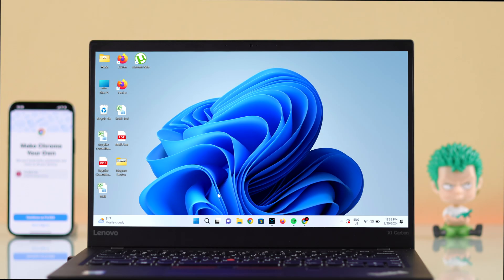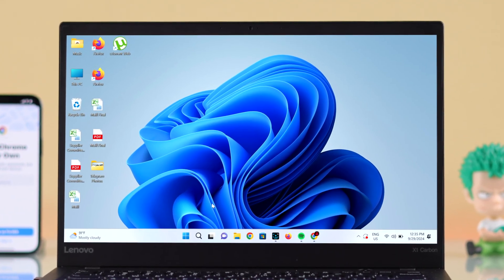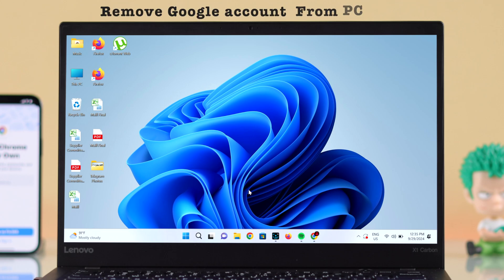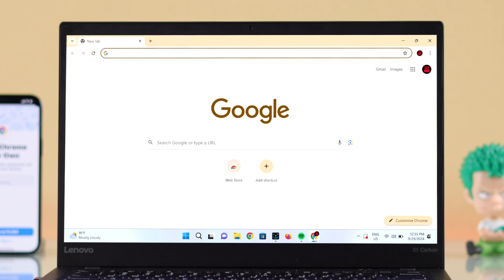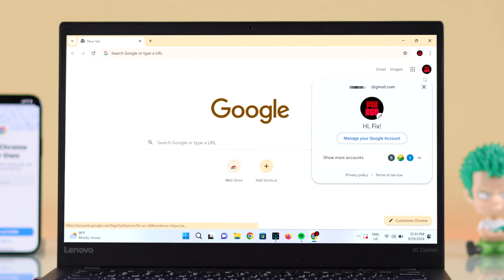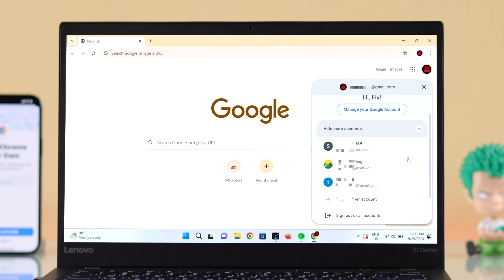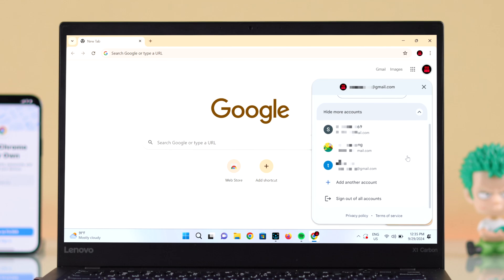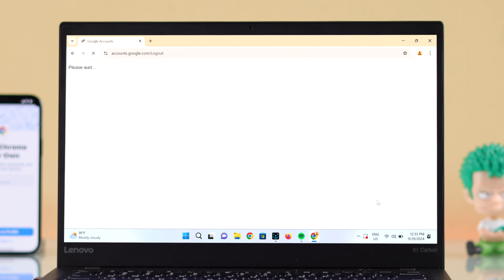The sign-out process is quite similar for Android and Windows computer, so we're going to show it first from our Windows. Just launch your Chrome browser, click on the profile icon to show more accounts. All your accounts that are logged in with your Chrome browser will appear there. Just click on sign out of all accounts.